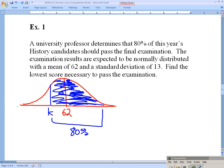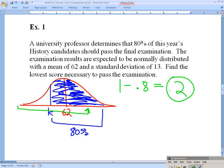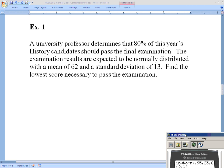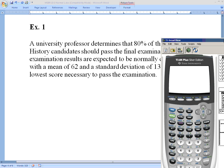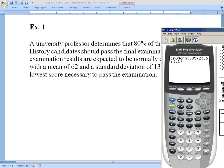If I put 80% into the calculator, it would find 80% from the left, giving me a K on the wrong side. So I need the complement: 1 minus 0.8 equals 0.2. I want to put 20% into the calculator — that 20% represents the failing students who score below K. On the calculator, inverse norm: 0.20 for the percentage, 62 for the mean, and 13 for the standard deviation.